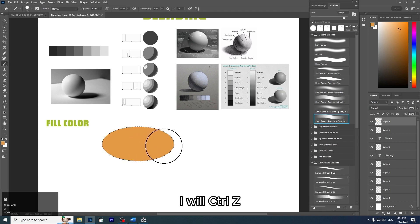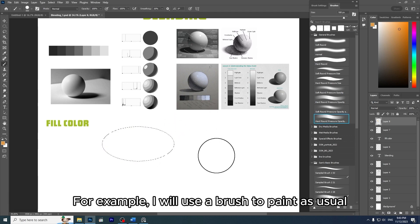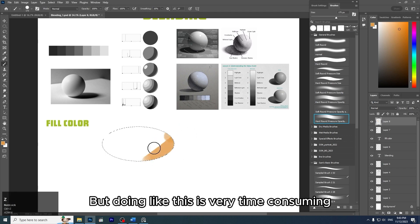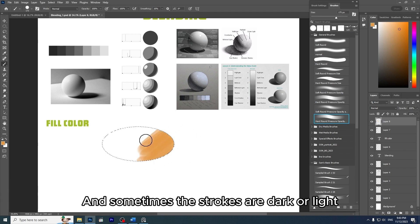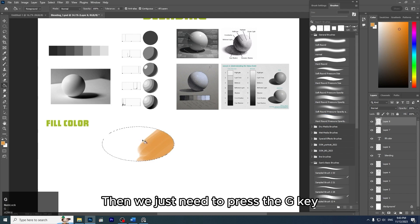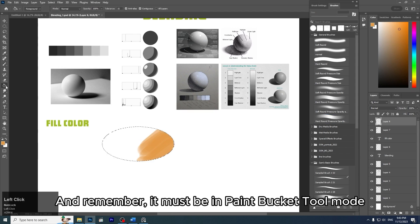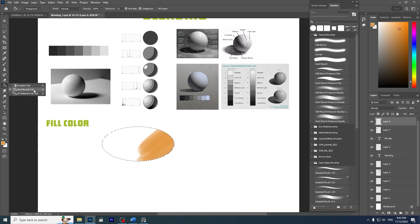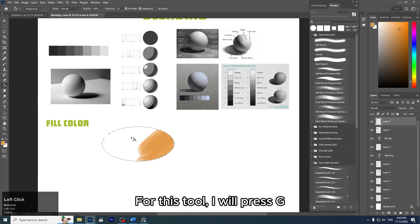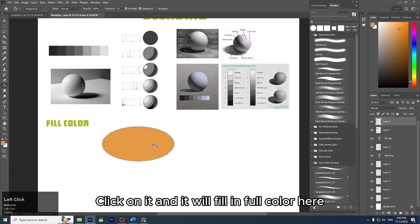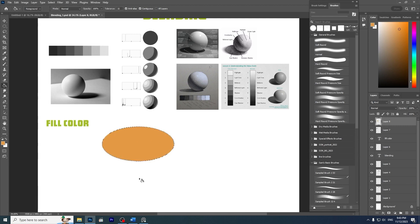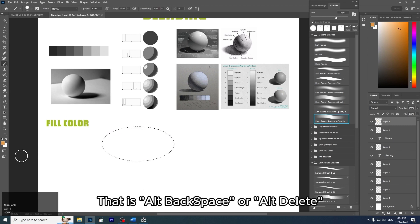I will use a brush to paint as usual, but doing it like this is very time-consuming, and sometimes the strokes are dark or light. We just need to press the G key — but remember, it must be in Paint Bucket tool mode, which is the tool to fill color. Don't set it in Gradient tool mode. Press G, click, and it will fill in full color. There are also shortcuts: Alt+Backspace or Alt+Delete.